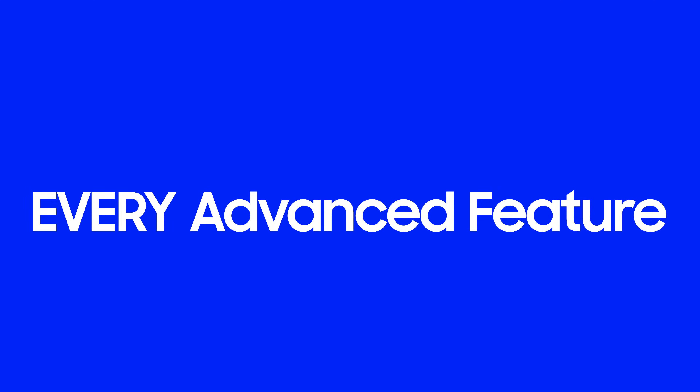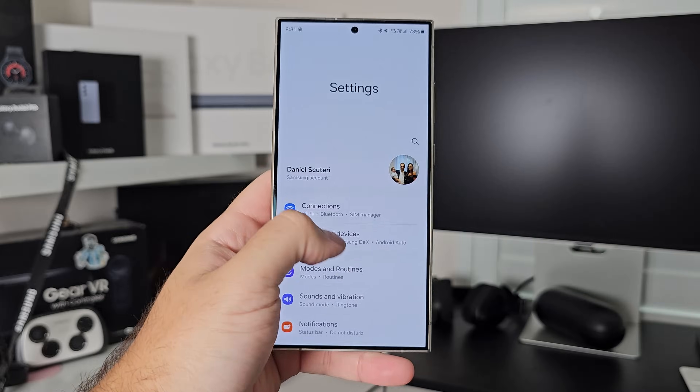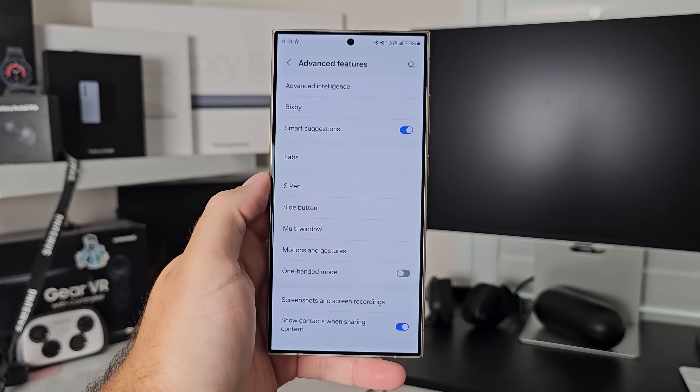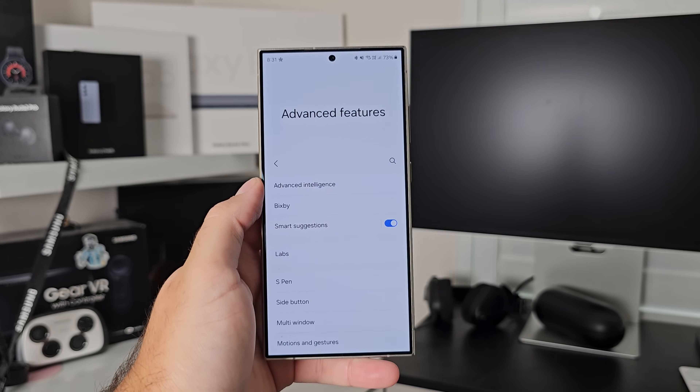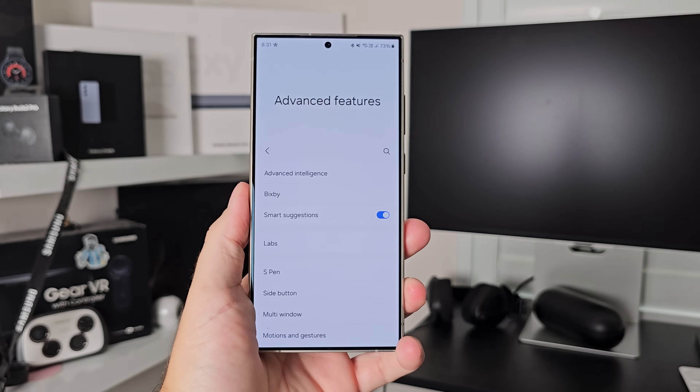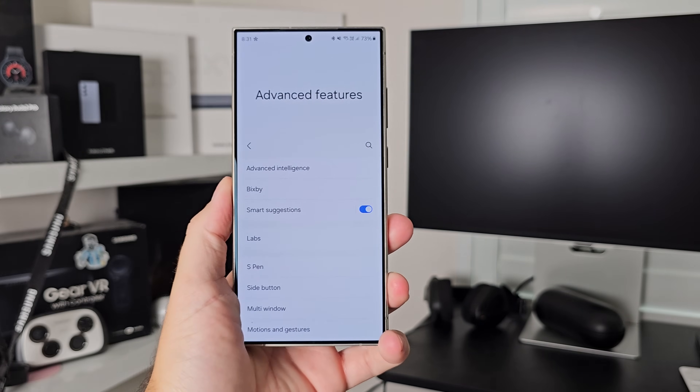Samsung packs their phone with so many features, but there's one menu you're not using: the advanced features menu. Daniel here from Sam Mobile TV. Today I'm going to go through every advanced feature on your Samsung phone and show you how to use it. One UI as a software is packed full of so many things, and over time Samsung decided they all needed a place to live, so they created the advanced features menu. You can find it in the settings — it's got its own heading, and there's a lot here.